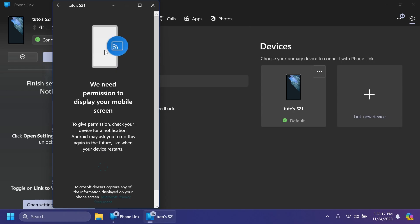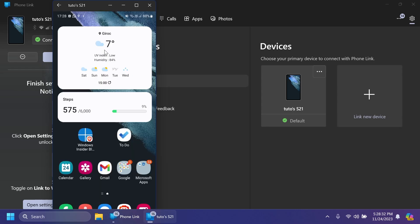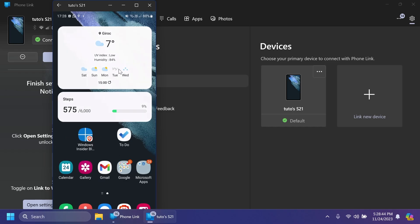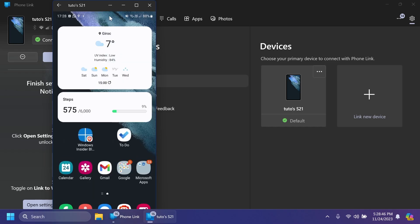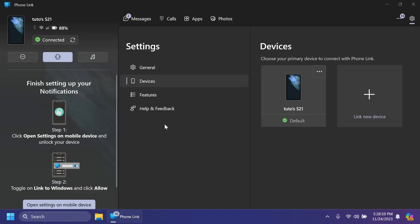Basically, you have a screencast experience directly from Windows 11, and you're just going to need to allow the phone screen to be casted to your Windows operating system. And you should have this. As you can see, it is really responsive, and it's a good job done by Microsoft, in my opinion.